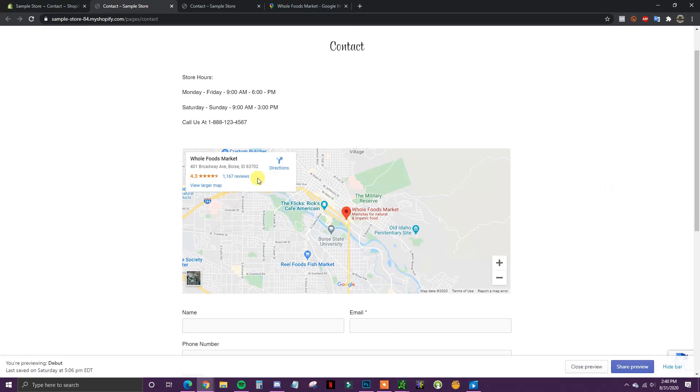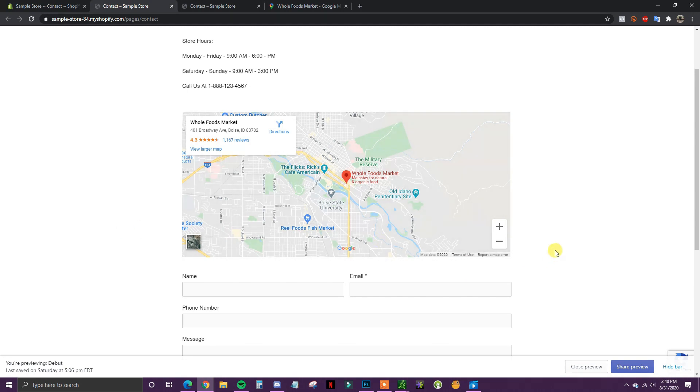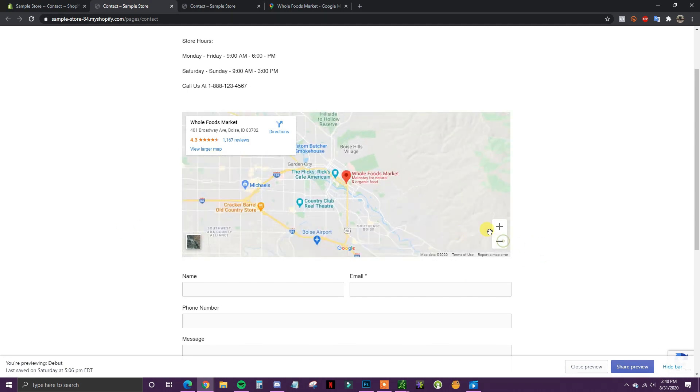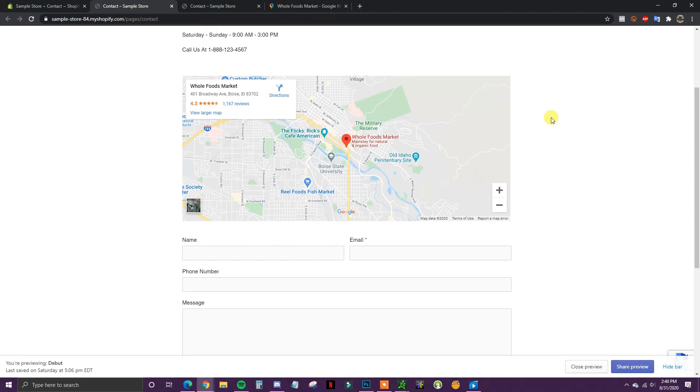We can see that now the map that we just embedded is now loaded up right here and it has full functionality just like a typical Google Map would.